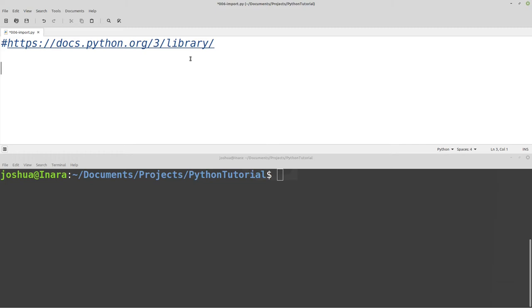So libraries are just additional code that you can include into your script so you can use functions from that included code. So today, just to demonstrate, I'm going to use one of my favorite libraries, which is the random library.